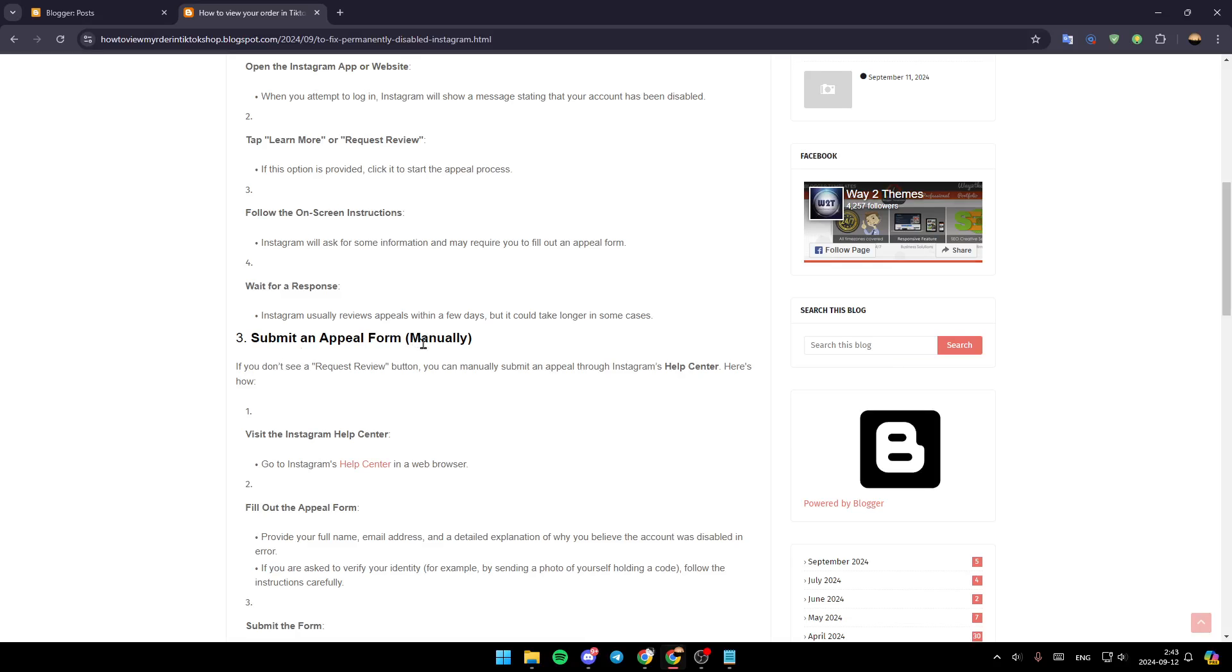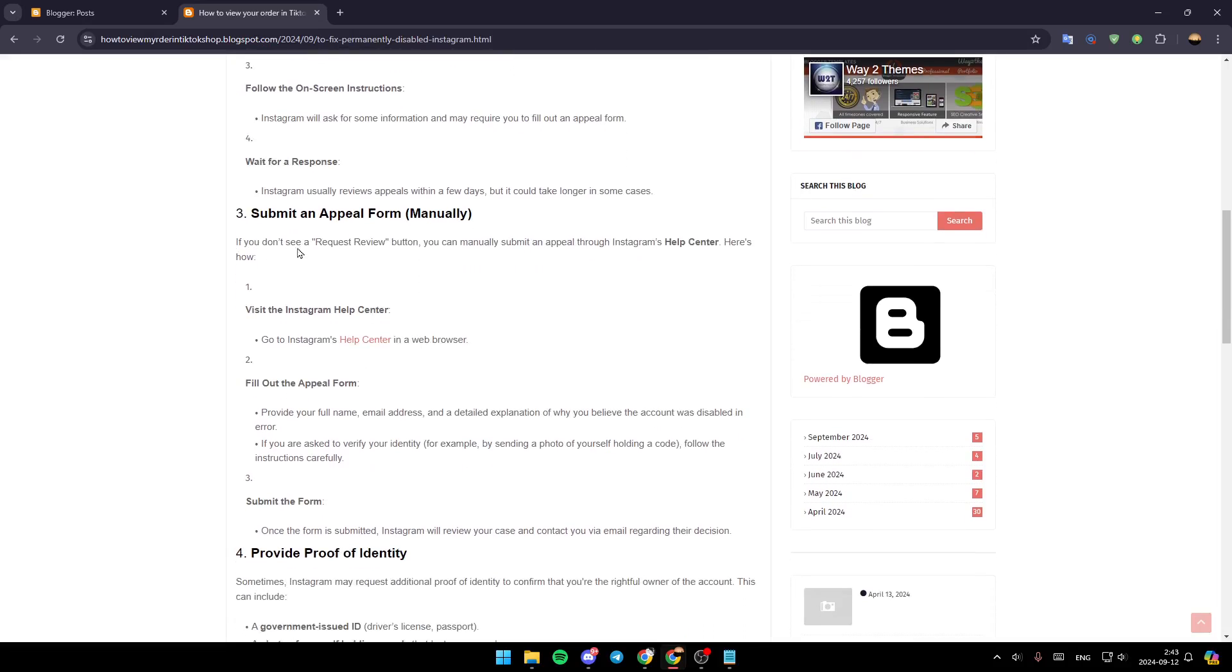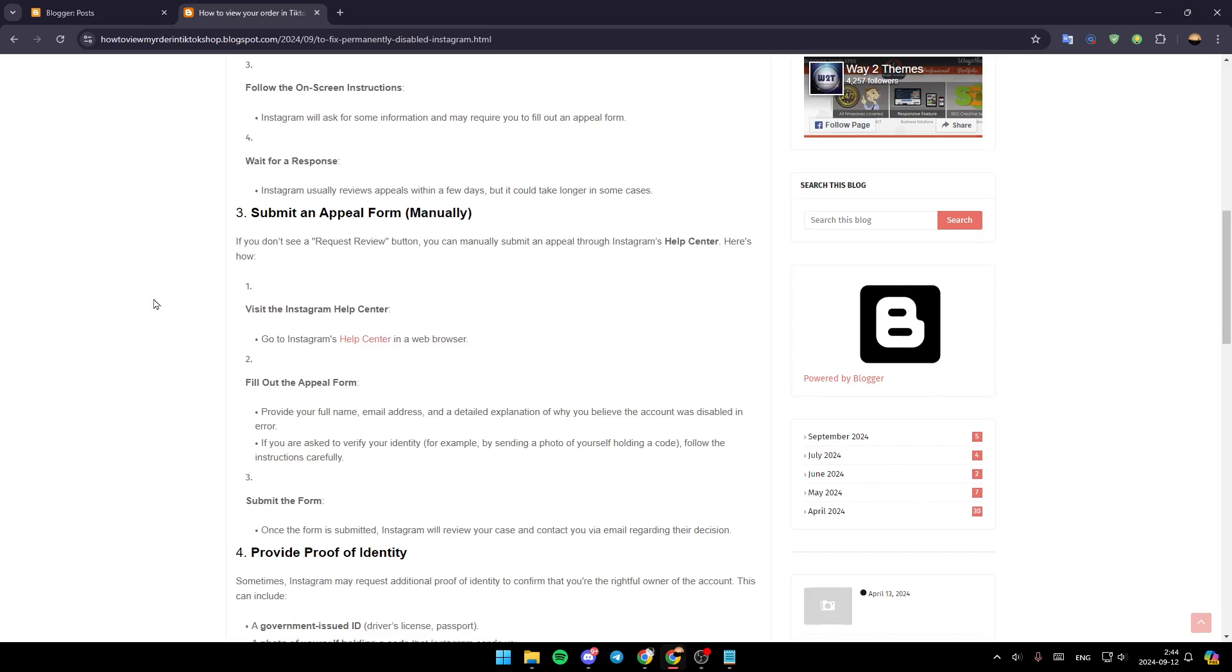Submit an appeal form. If you don't see a request review button, you can manually submit an appeal through Instagram's help center. Here is how you can do it. First of all, visit the Instagram help center. Go to Instagram's help center in a web browser and fill out the appeal form.